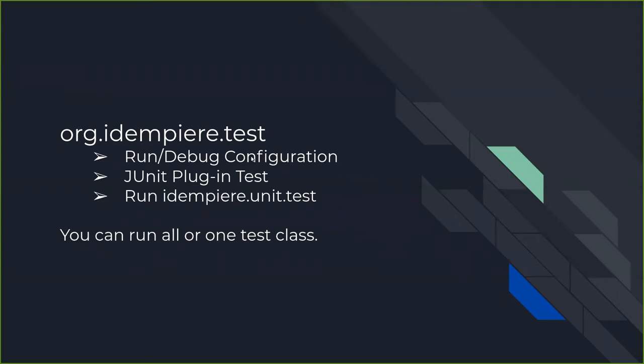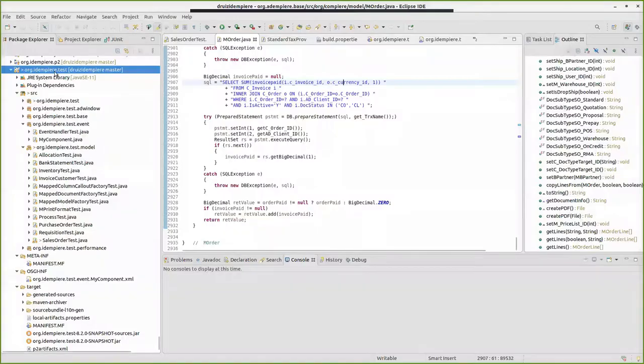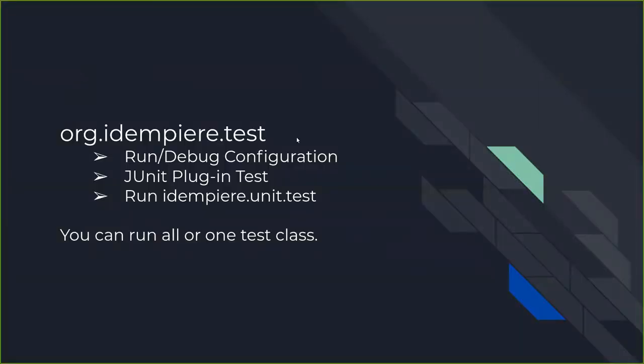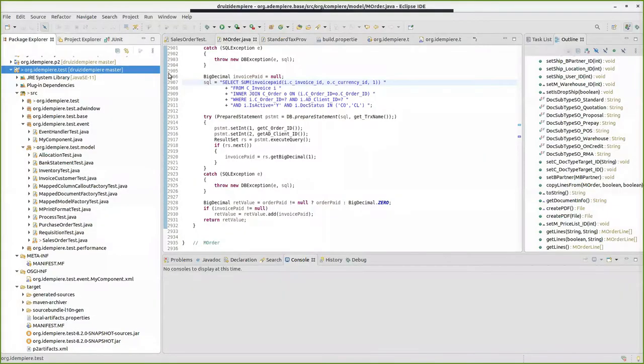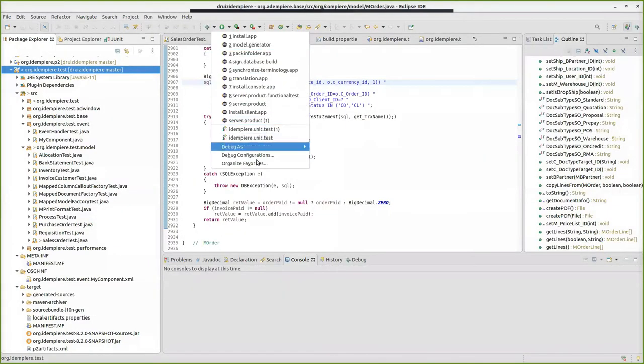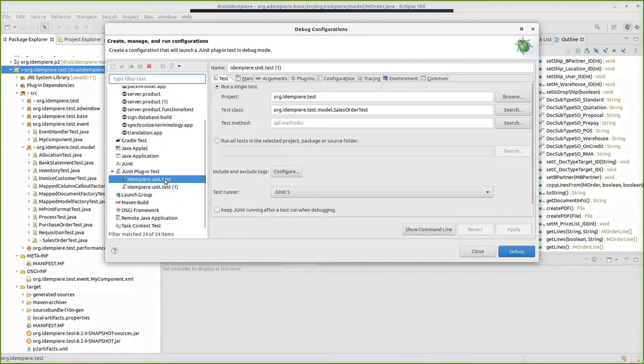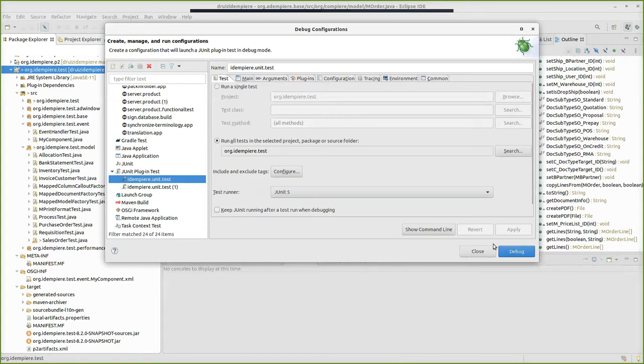How is it done within iDempiere? We have a project called iDempiere test, you can see it in Eclipse, right here. To run it, you just need to go to the run configuration. This is there by default. If you run this, you will run all the unit tests in iDempiere.